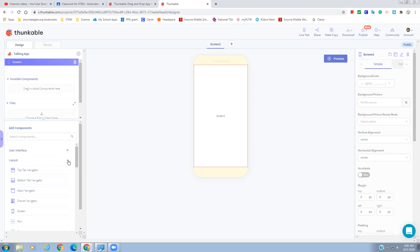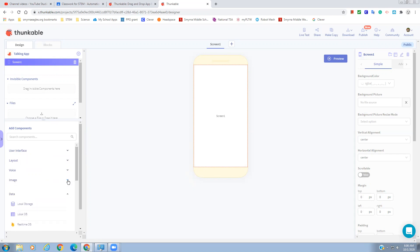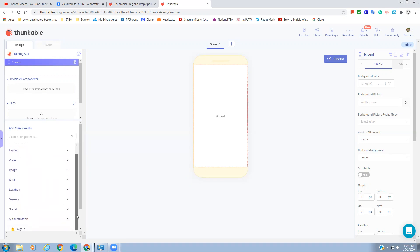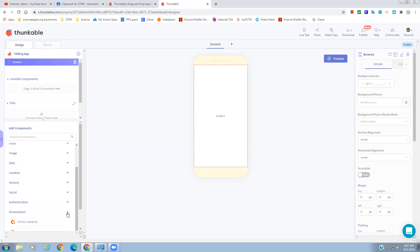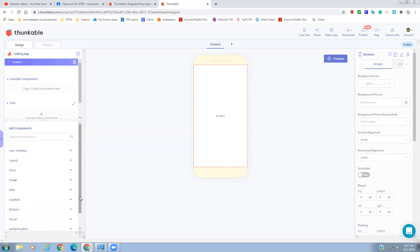We have Layout, and you can close all these drawers by clicking on the little arrows to see more of them. We have components that deal with Voice — I'm going to use some from that today — components for Images, Data Storage, Location, Sensors, Social Authentication like signing in, and Monetization. Those are all the different drawers where you can find components to bring into your app. This kind of looks like a phone, and this is where we'll create what our app will look like.